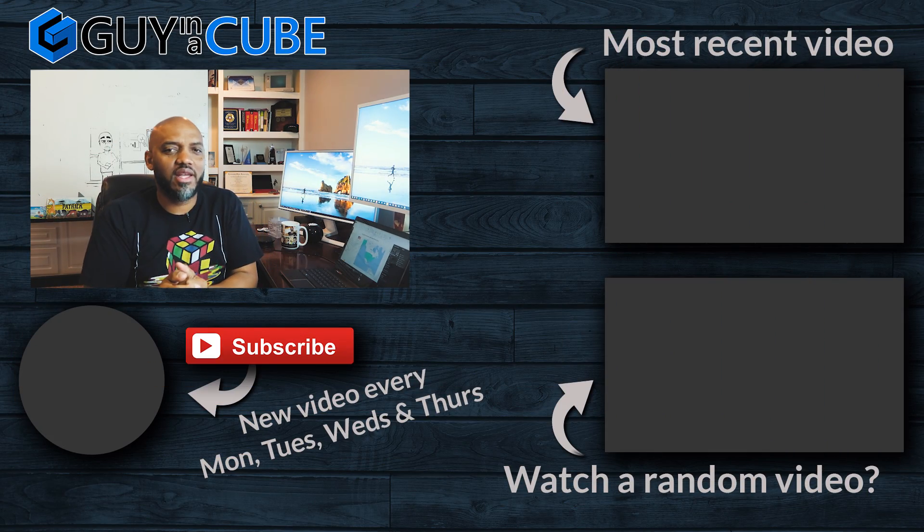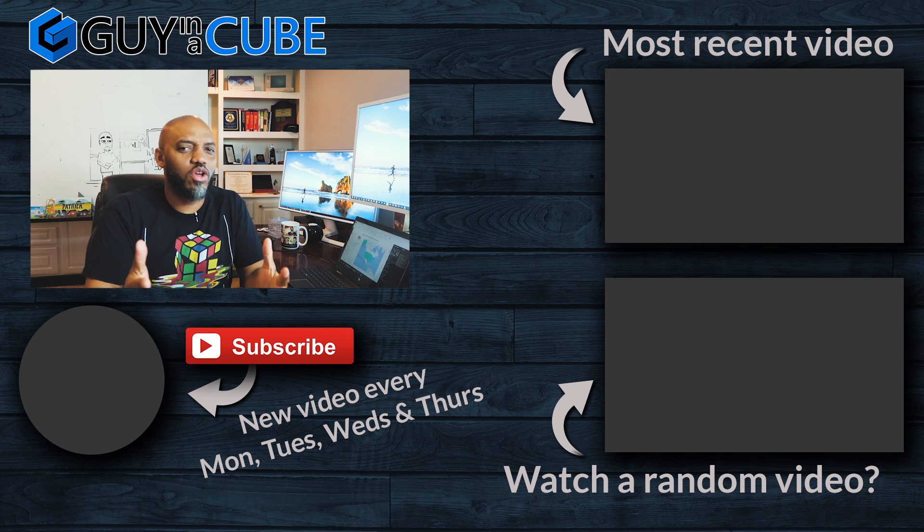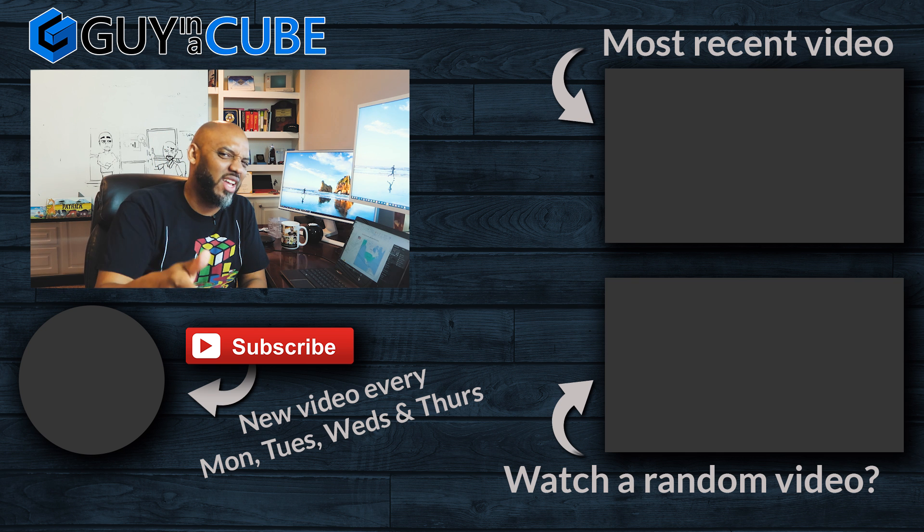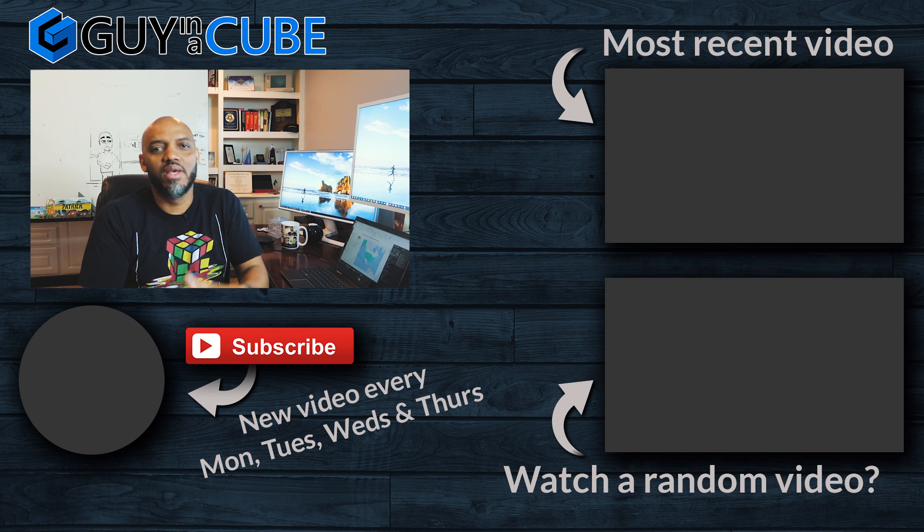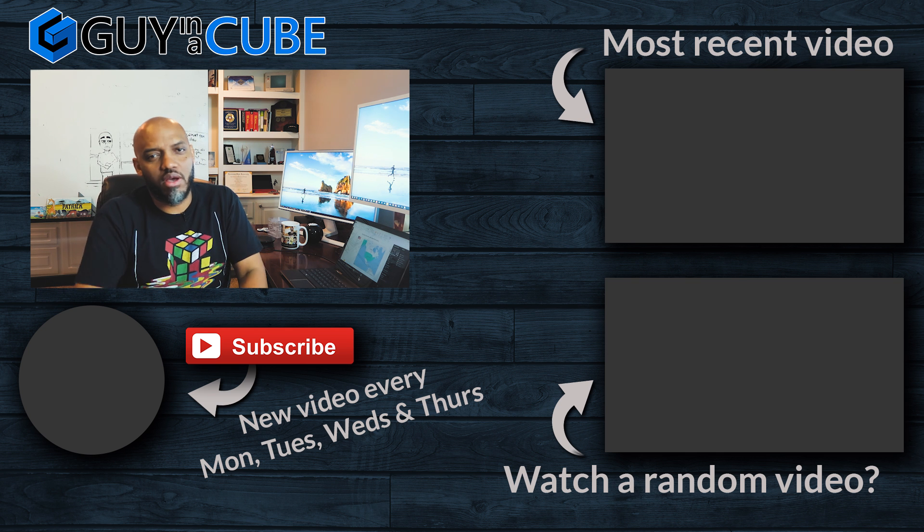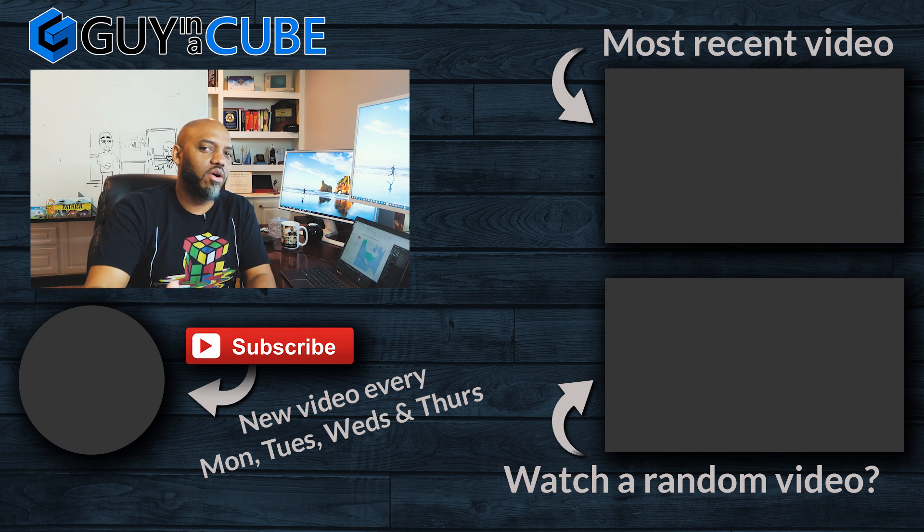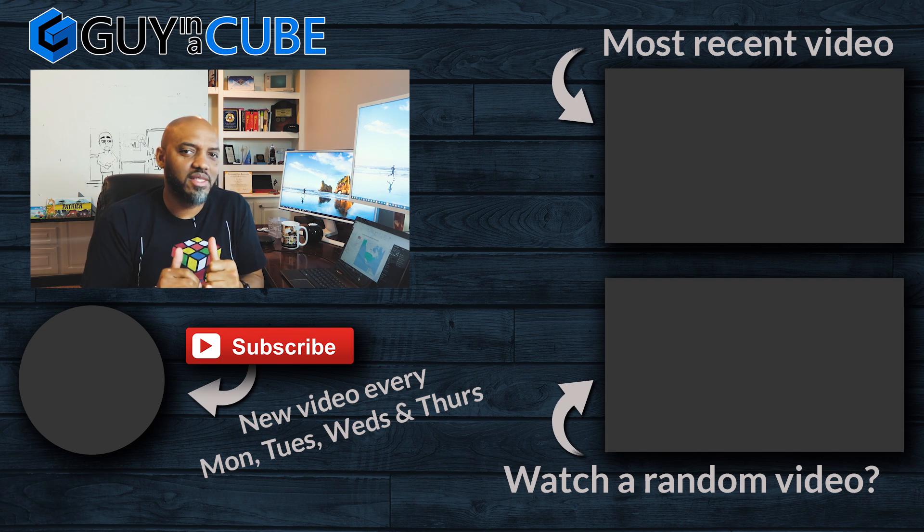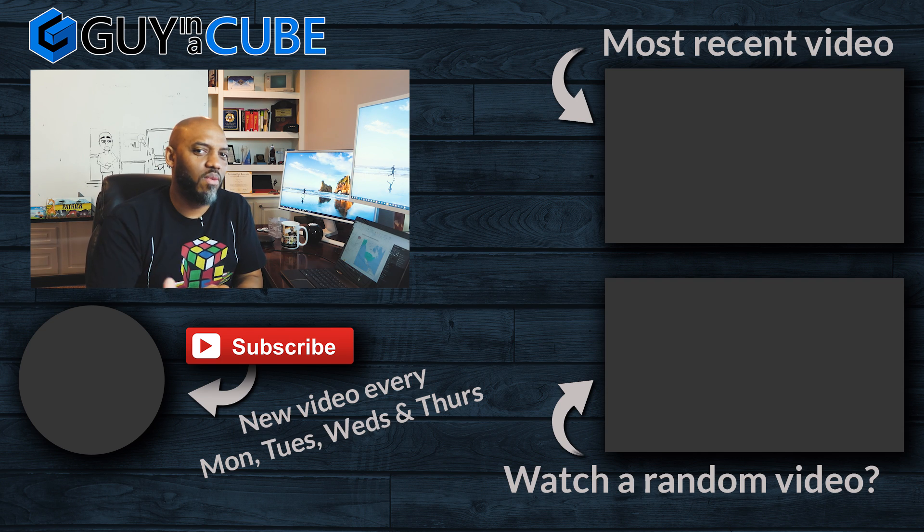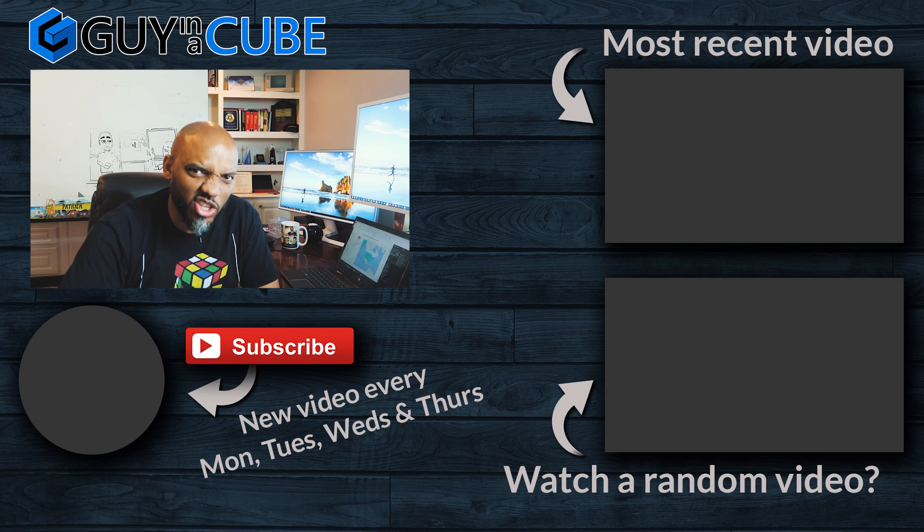If this is your first time visiting the Guy in the Cube channel, you know what to do. Hit that subscribe button. If you like my video, big thumbs up as always from Adam and myself. Thanks for watching. See you in the next video.